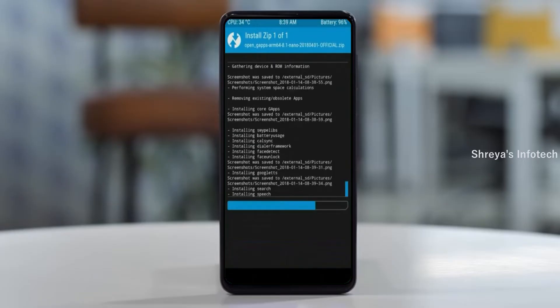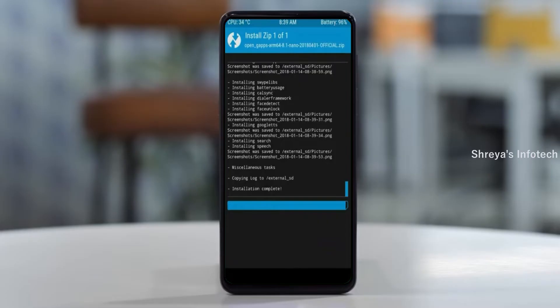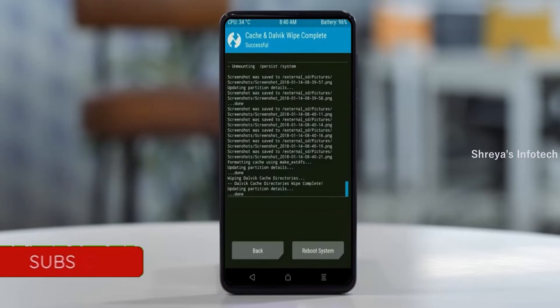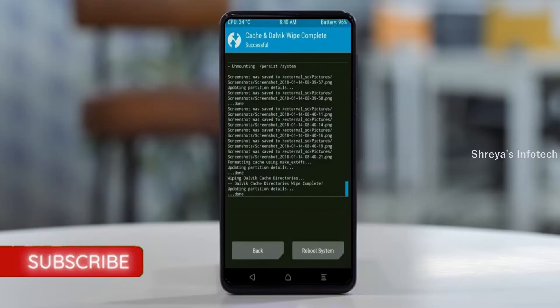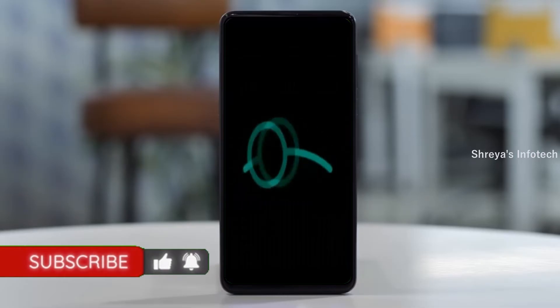Before we proceed to reboot our system, we need to wipe temporary data. Select wipe and swipe right to wipe data. After finishing all steps, we need to reboot our system. Press on reboot system.